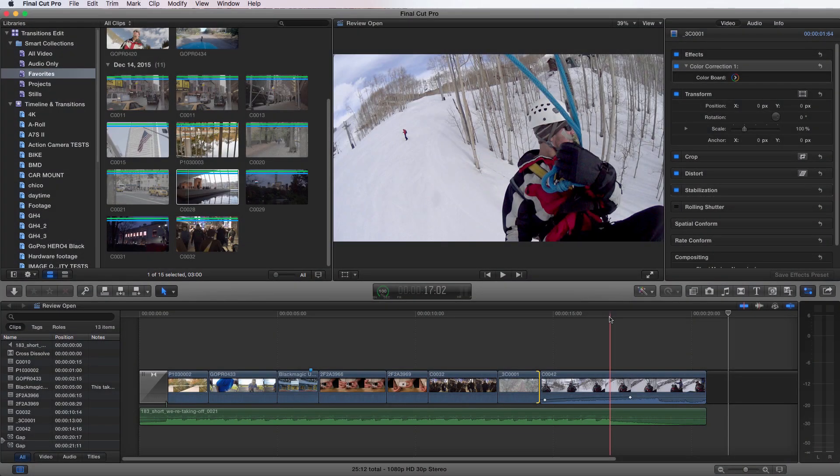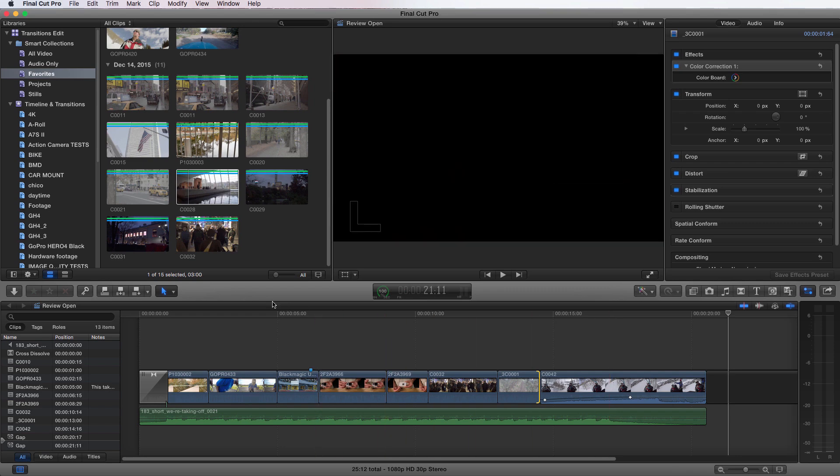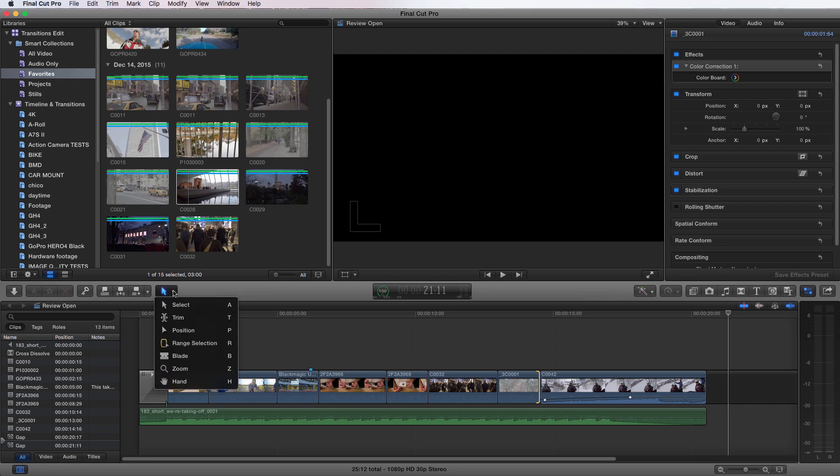It's best to know which tool to use for any given job, so let's take a look at the toolbox and see what each tool does as well as how to access them. On the light gray bar in the middle of your screen on the far left, you'll find your toolbox. If you toggle down here, you'll see all the tools with their keyboard shortcuts listed right next to them.